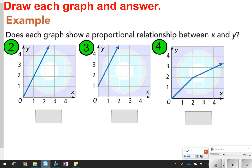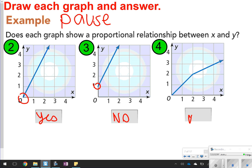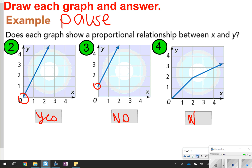For the next few, pause the video and try to answer yes or no whether each graph shows a proportional relationship, then click play to check your work. Number two is yes because it starts at (0, 0) and has a straight line. Number three is no because it starts at (0, 1). Number four is also no because it starts at (0, 0) but is not increasing steadily.